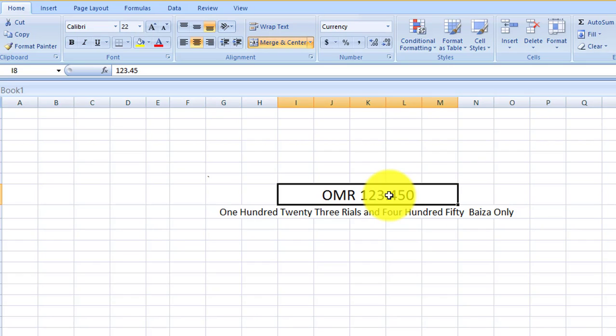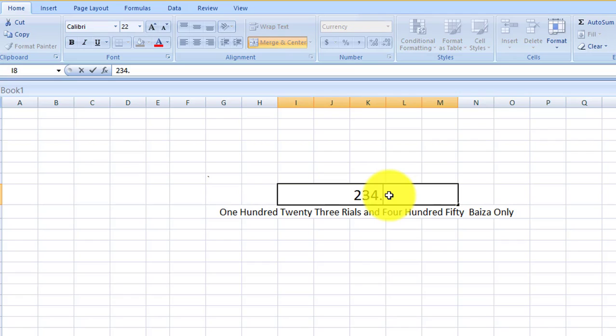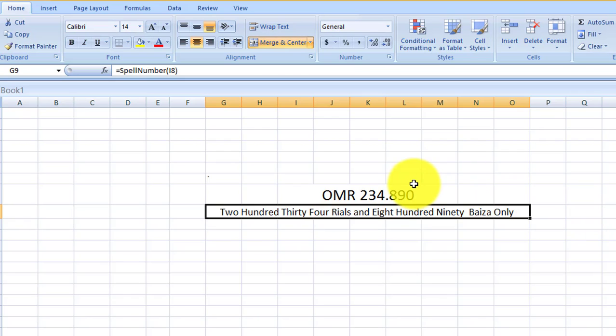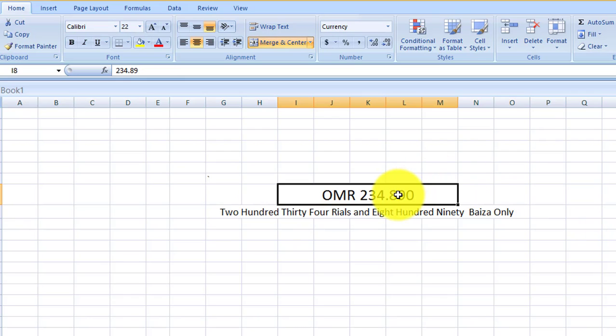Whatever you write here, 234.29, whatever, it will be converted. 234 real and 890 paisa only. So it will become very easy for you.